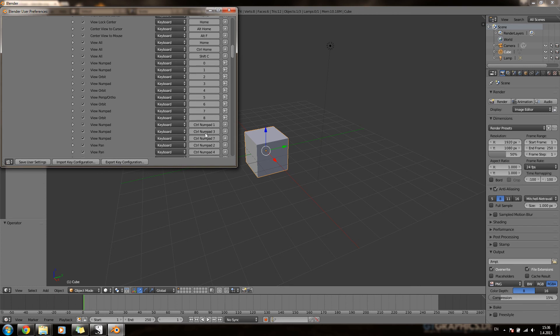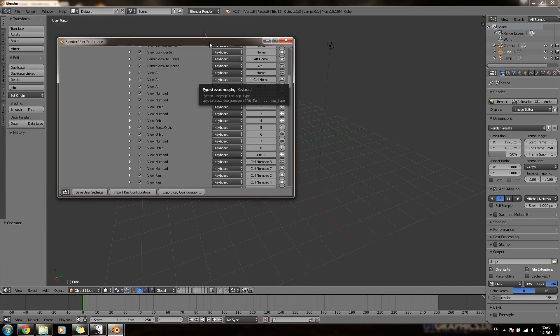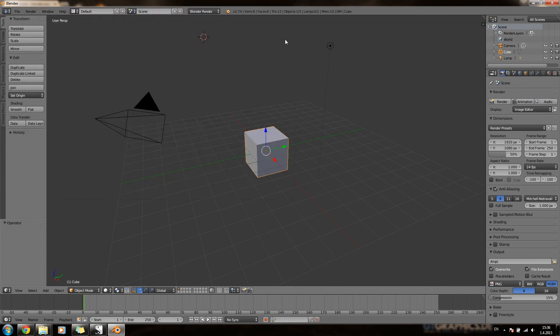And then we can change the control number 1 to control 1. But I won't save these settings this time because I don't want them to be saved. Okay, thank you for watching and please subscribe.